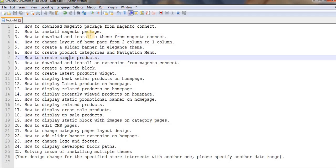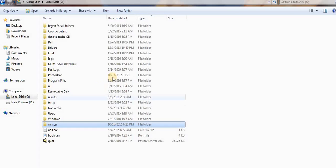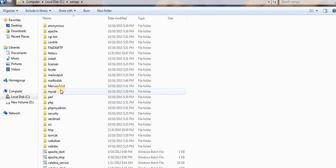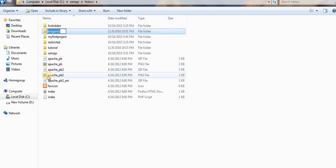I have downloaded the Magento package and kept that folder on my desktop. You just need to copy this folder and paste it into your XAMPP folder inside the C drive — click on XAMPP, then htdocs. Here I have already pasted the Magento folder and I will rename it to 'store'.